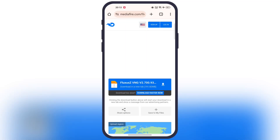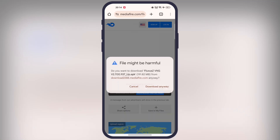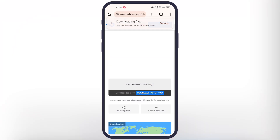Simply visit this website — I will leave the link in the description. Now from here, download and install the Fluxus Z executor on your device. This executor is available for Windows and Android, both 32-bit and 64-bit devices.